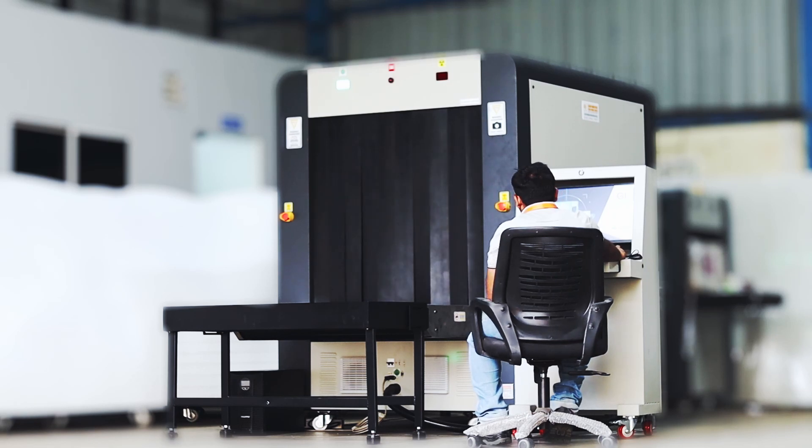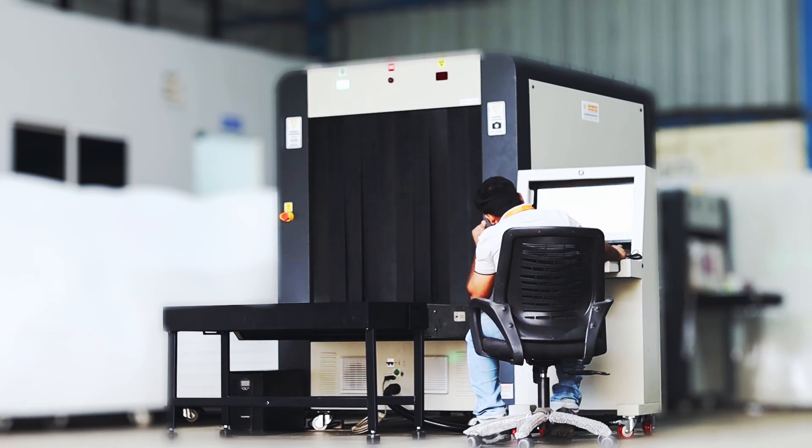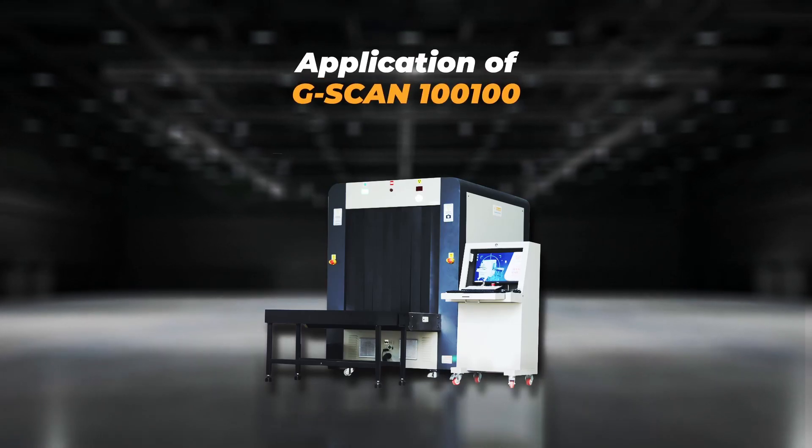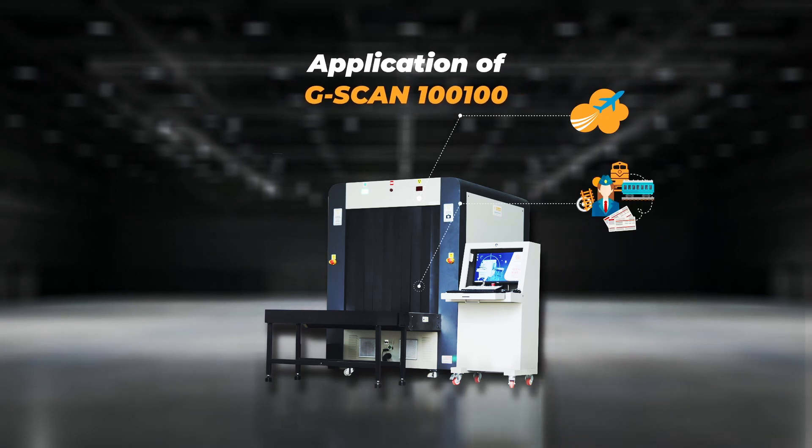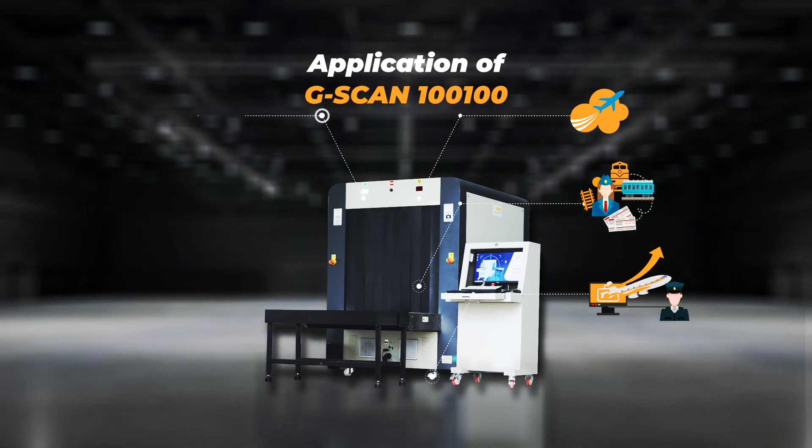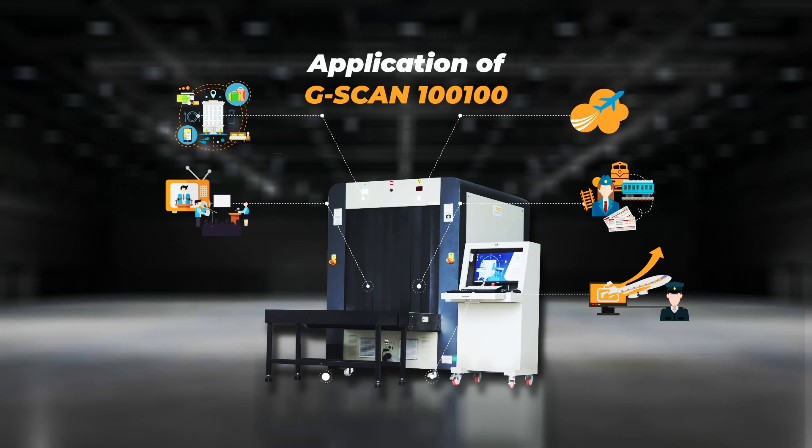Making it an essential tool in enhancing security measures at airports, railway stations, government air force stations, hotels, public events, NEVI and many such places.